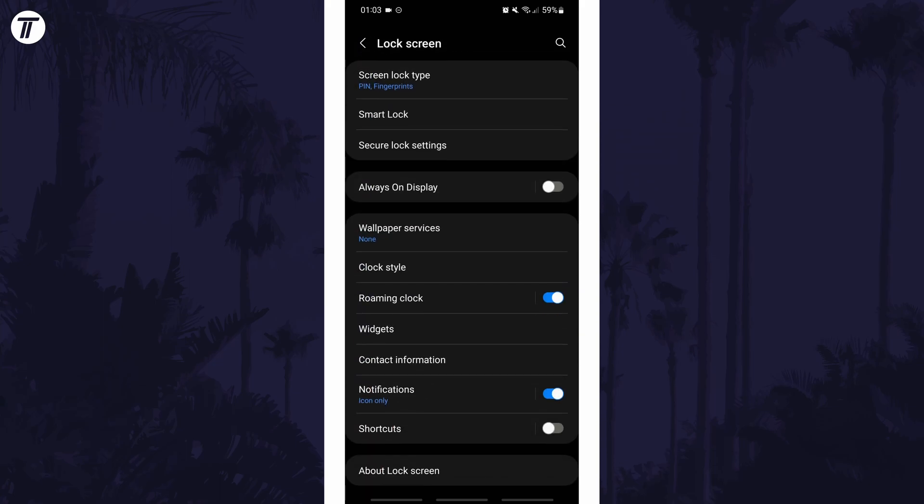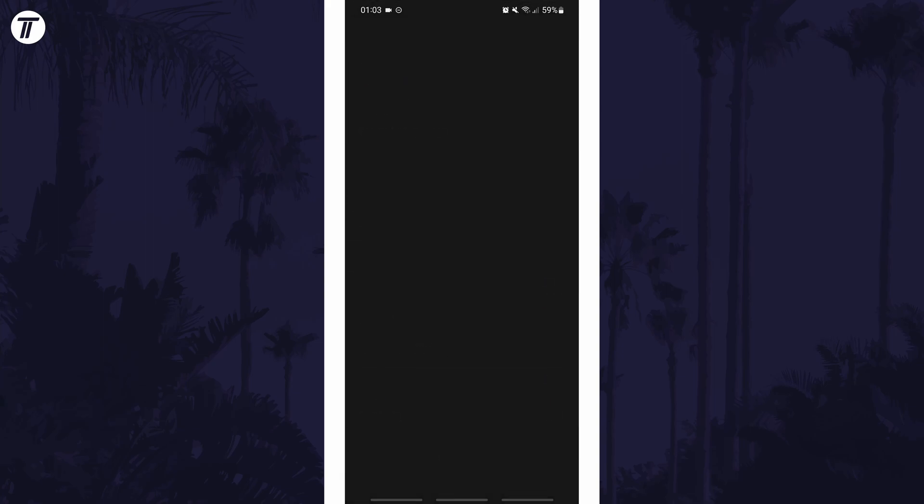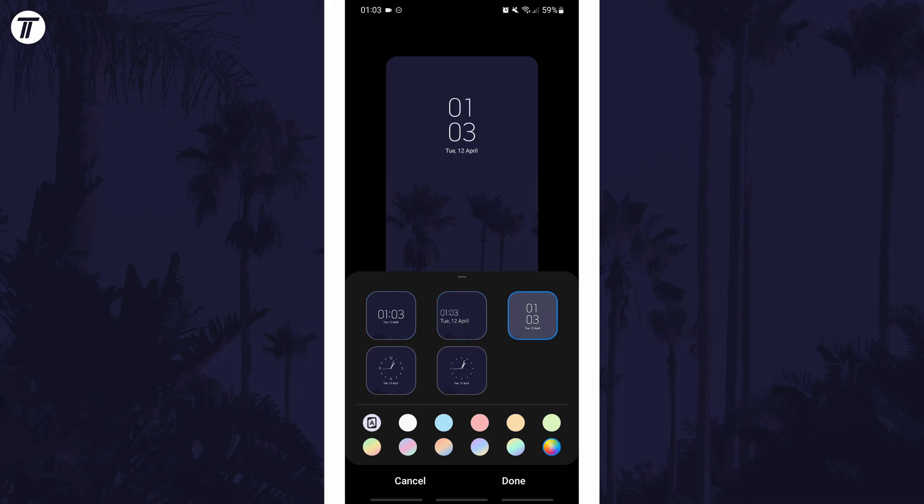In the lock screen settings, look down the list for an option called clock style. In here you can change the appearance and style of the clock as well as the color. Make sure you tap on done before leaving this page.